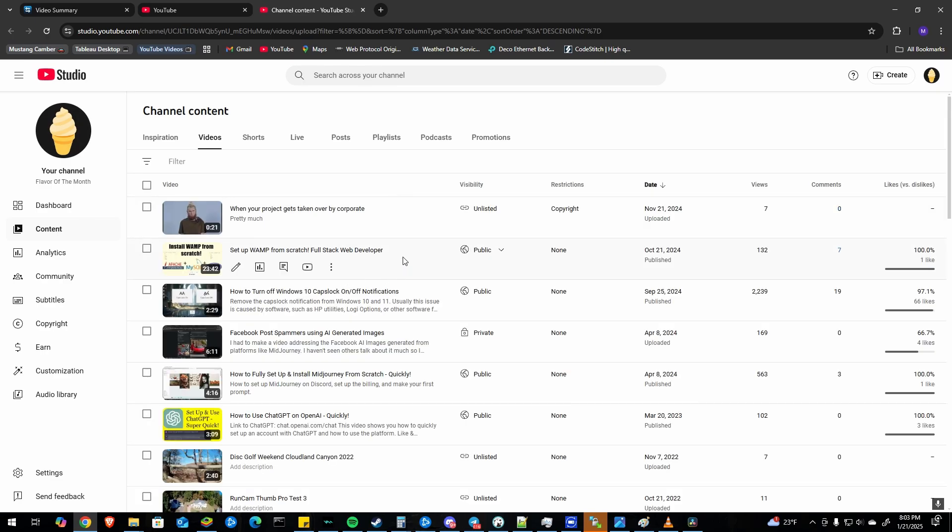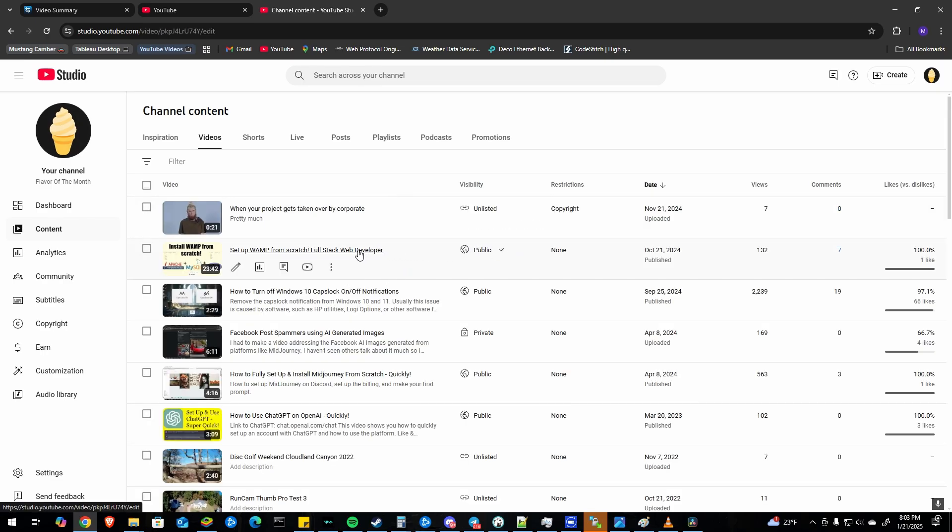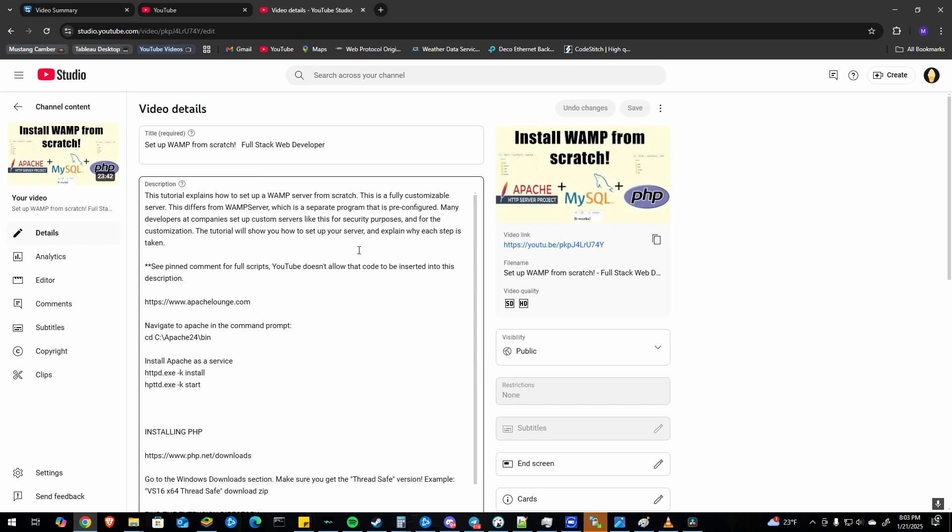From there you're going to want to select from the list the video that you'd like to add chapters with timestamps to.